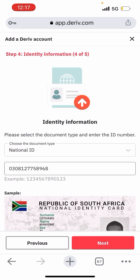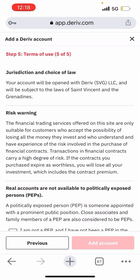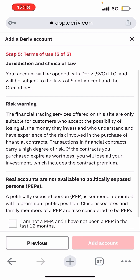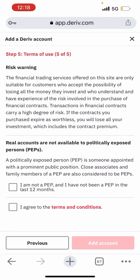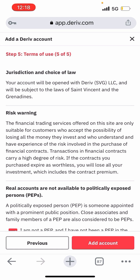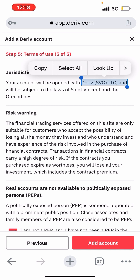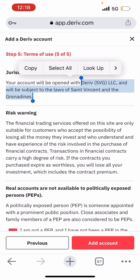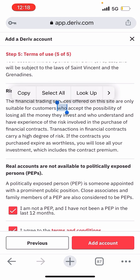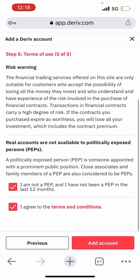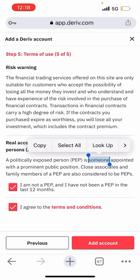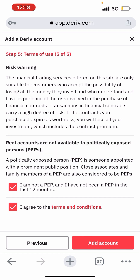Step five is terms of use — five of five. These are the terms about the law, risk, and real account. I'm not a politically exposed person, and I agree to terms and conditions. The terms note that your account will be opened with deriv SVG LLC, subject to their law and regulation. The risk disclaimer says you can lose your whole capital. If you are a politically exposed person you won't be able to open an account. Then click 'Add account.'